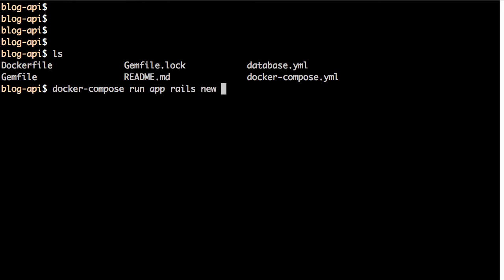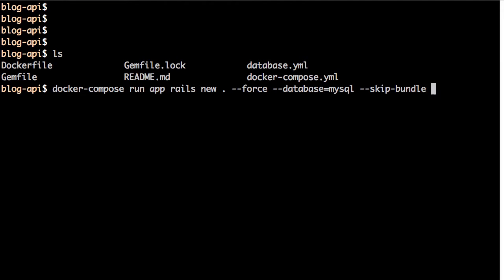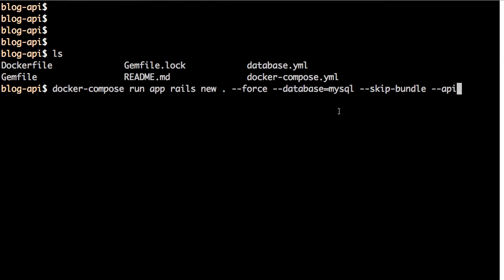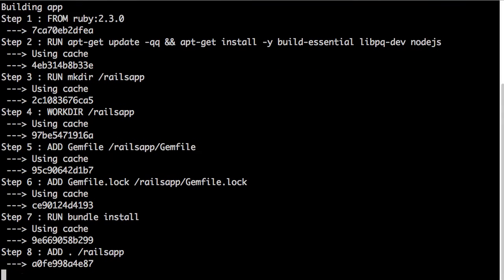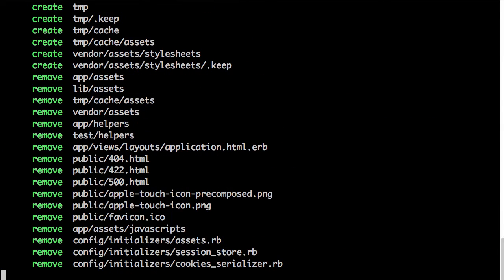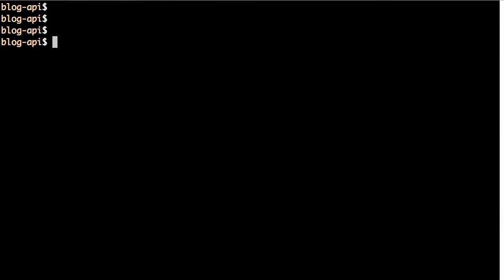Back to the terminal, let's go ahead and create the Rails application. The command is: docker compose run app rails new in the current directory, with flags --force, --database=mysql, --skip-bundle, and --api. The last option, --api, indicates that this is an API-only application, which means we don't need all the assets and other things needed for a regular web application. Run the command.